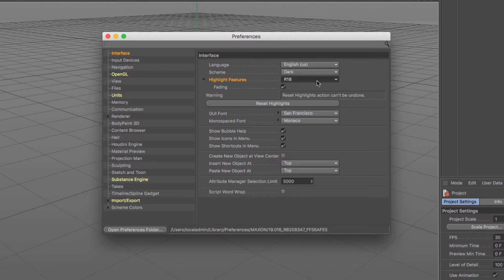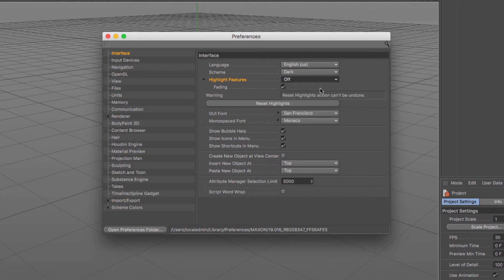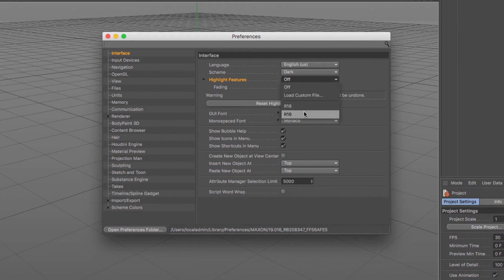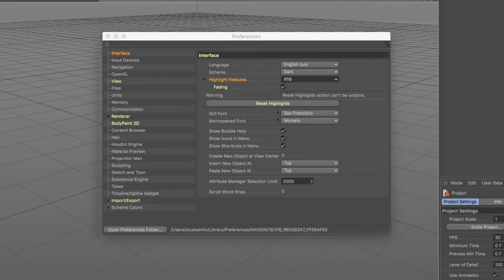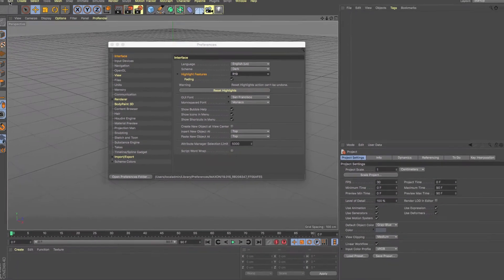It's got this fading option here which allows you so that after a few times, if you've gone to several menus, it will eventually fade. This is a really useful thing.